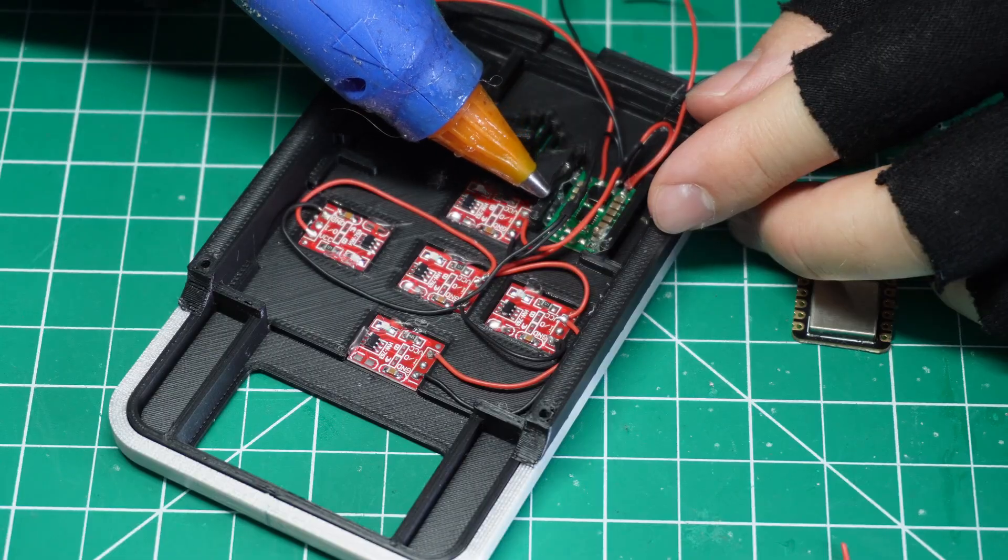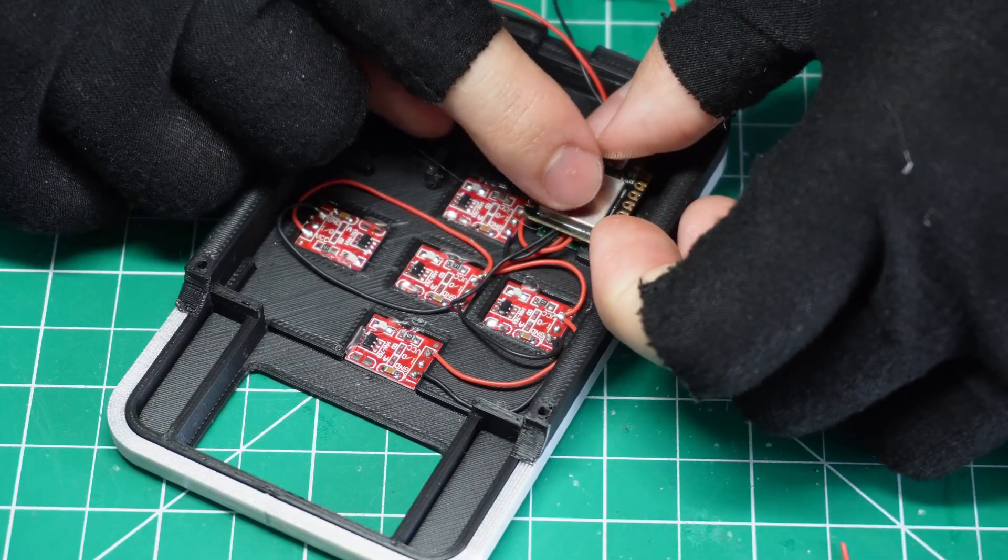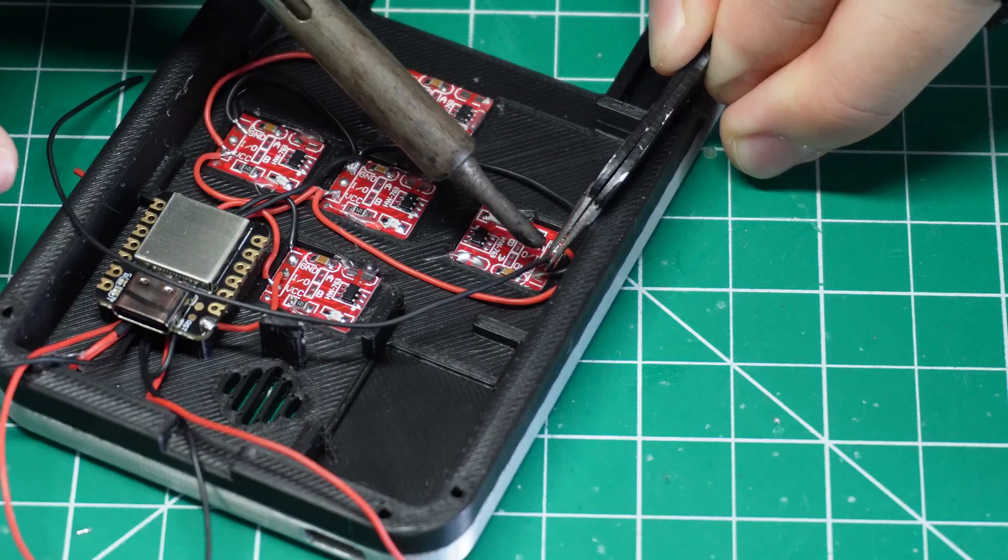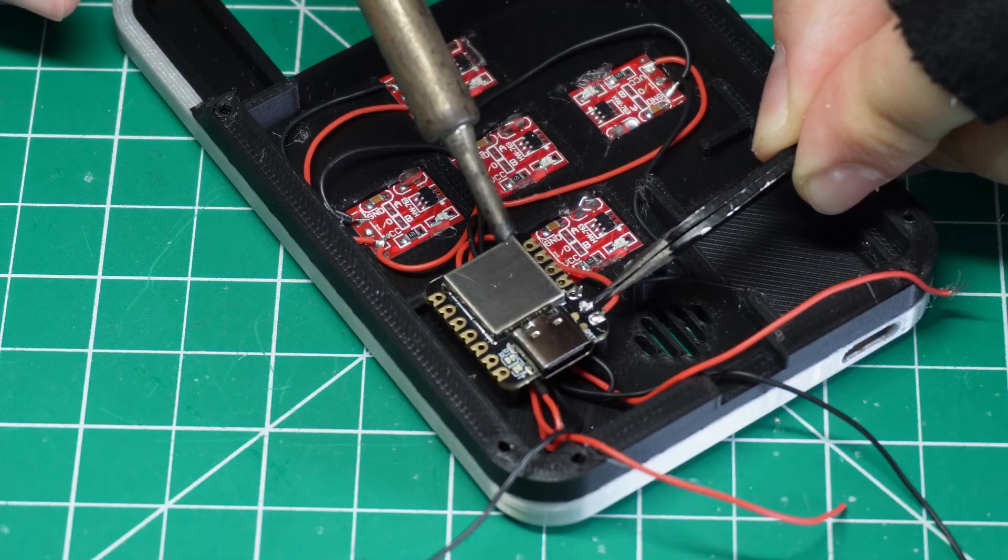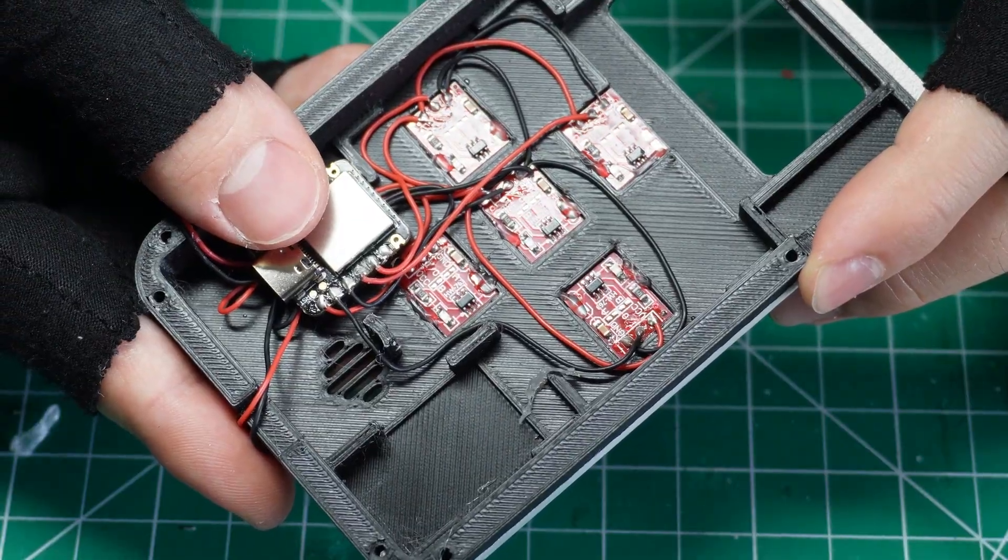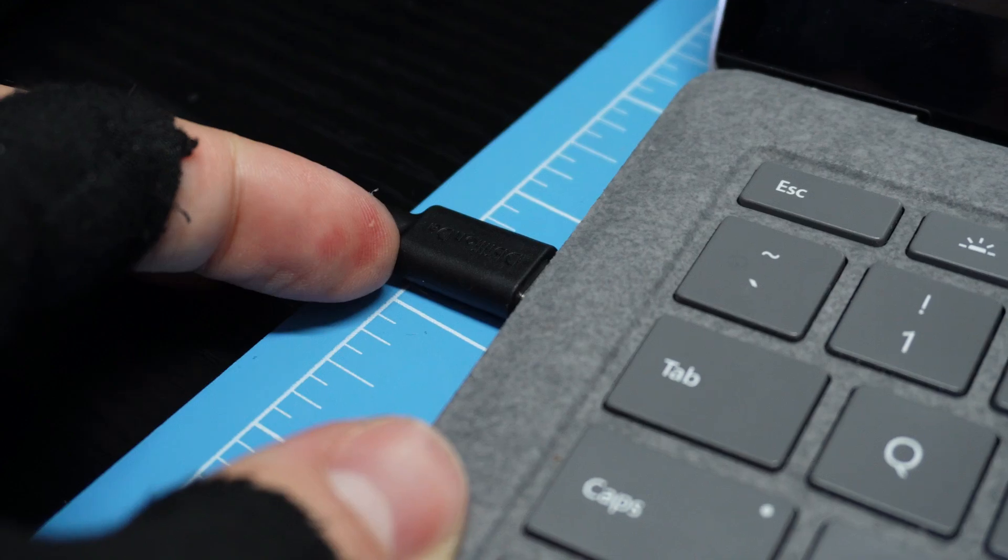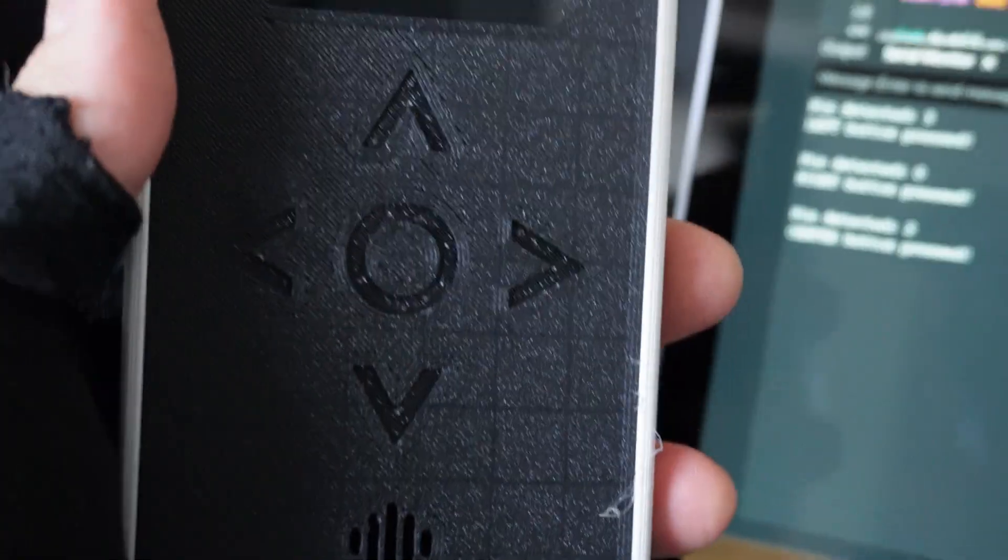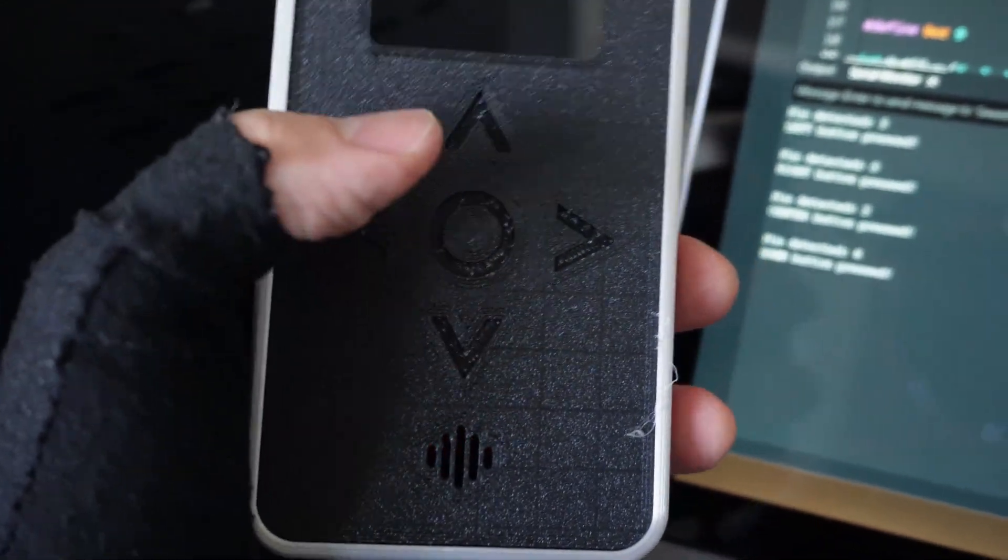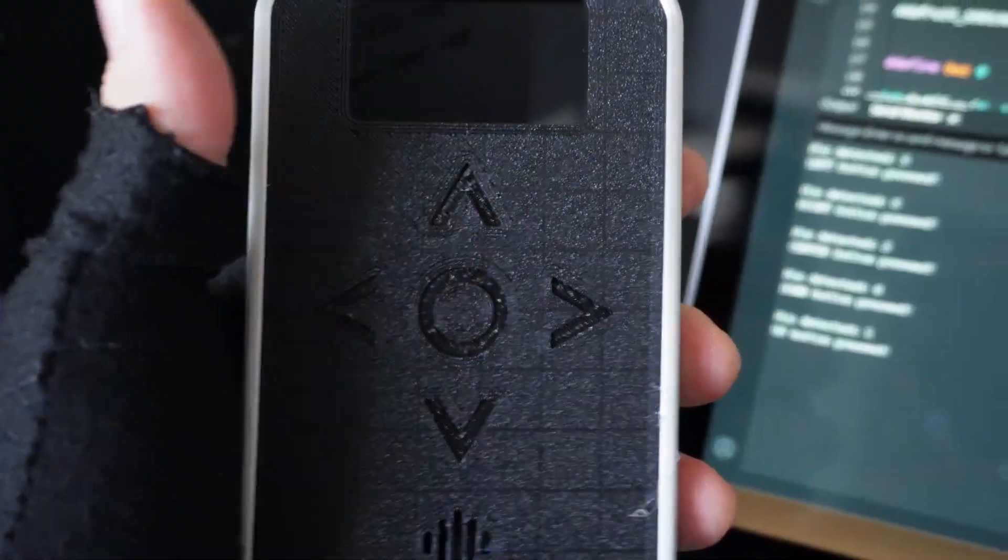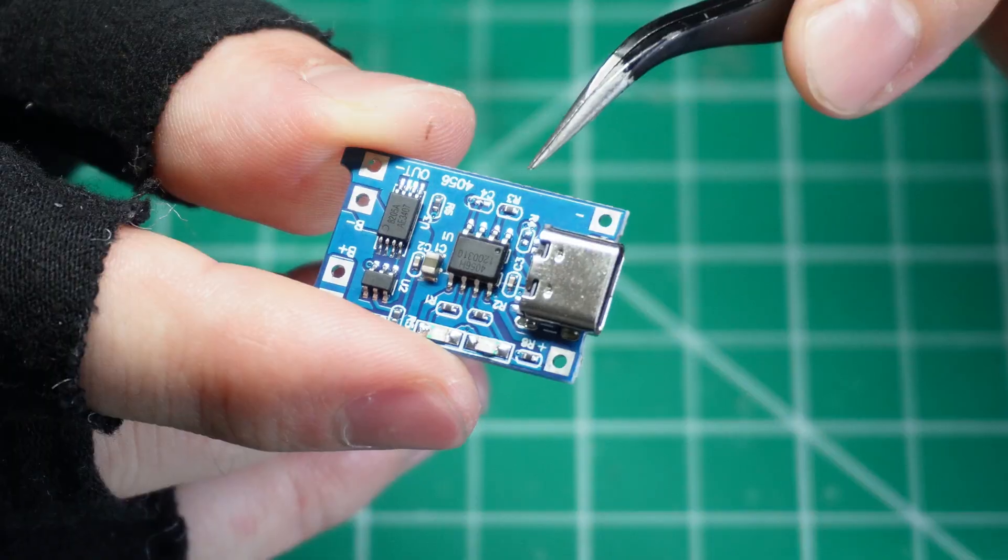Now, let's secure the SAMD21 with a bit of hot glue and wire the sensor's outputs to the appropriate pins on the board. At this point, we can upload a test code to verify if the touch sensors are wired correctly. We'll connect the SAMD21 to the computer using a thin 90-degree USB-C connector. As you can see, the microcontroller detects each sensor when pressed.